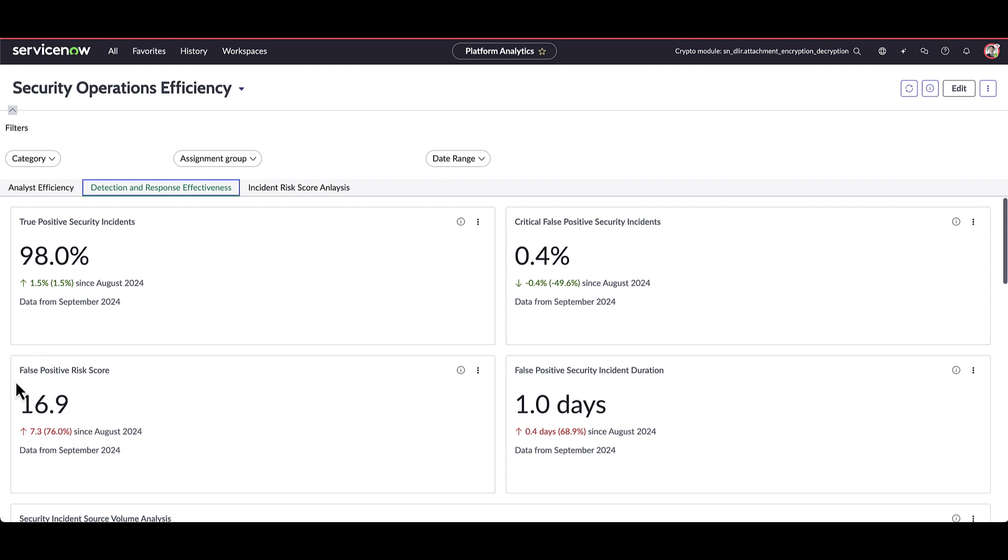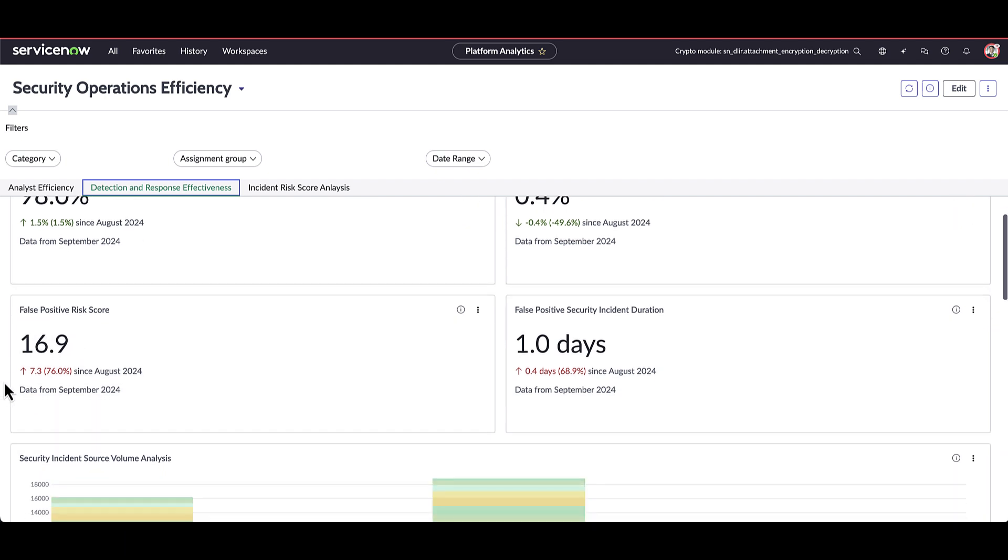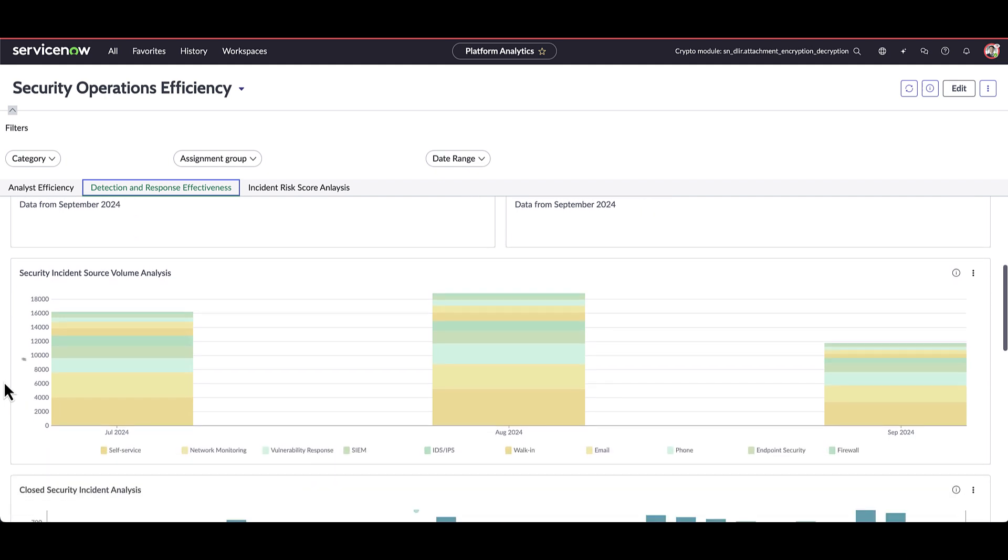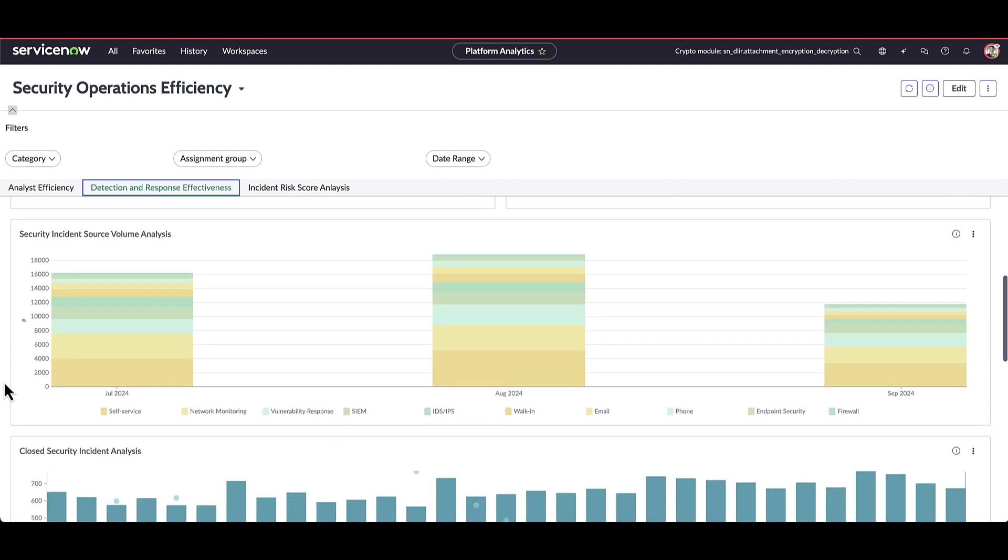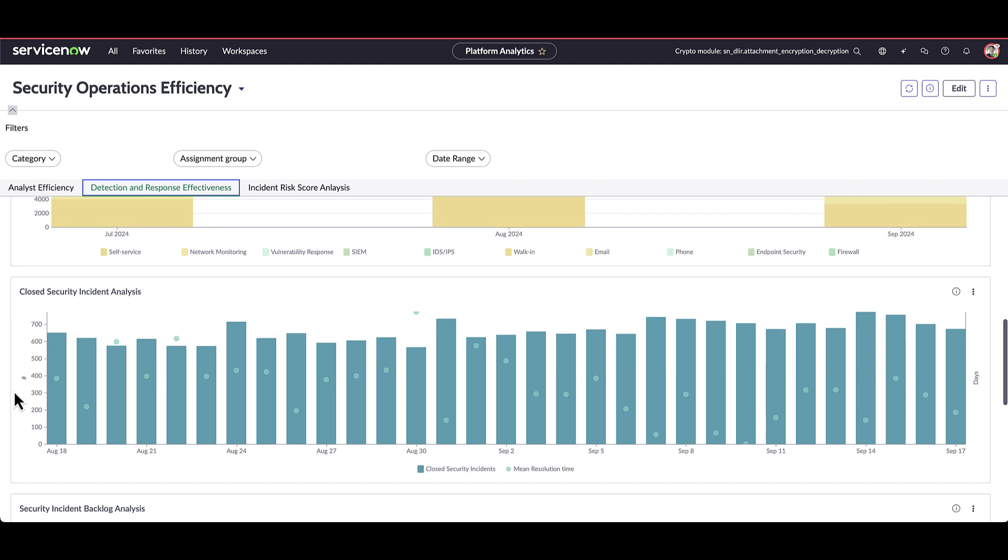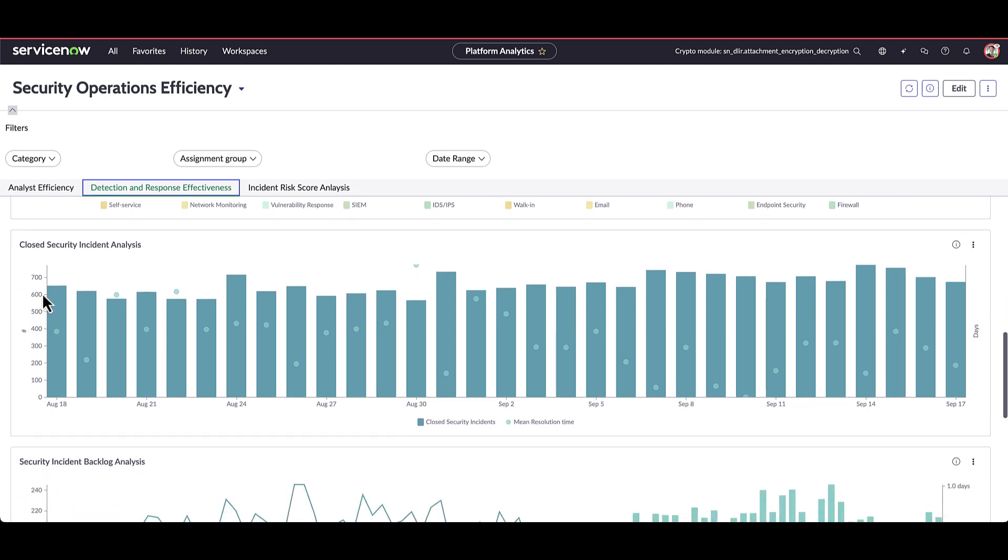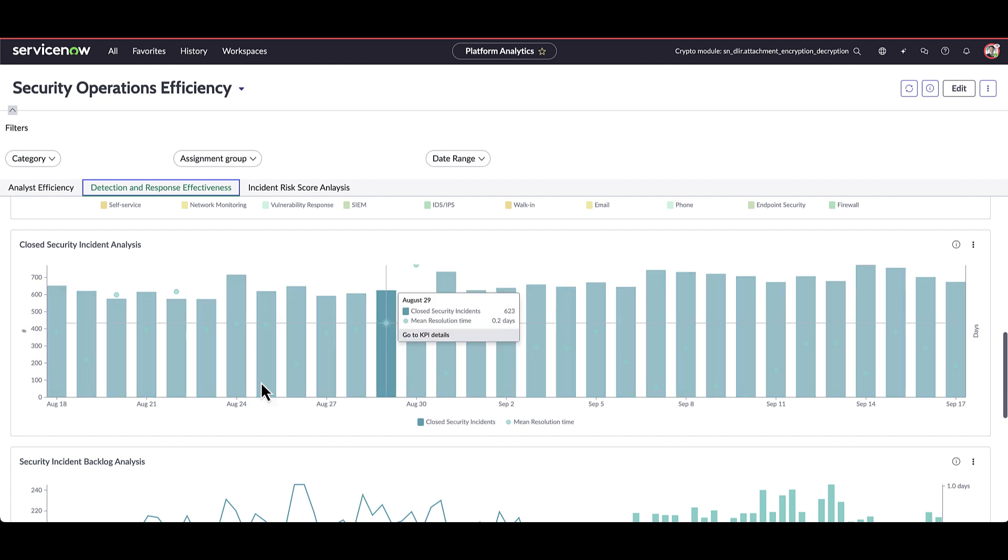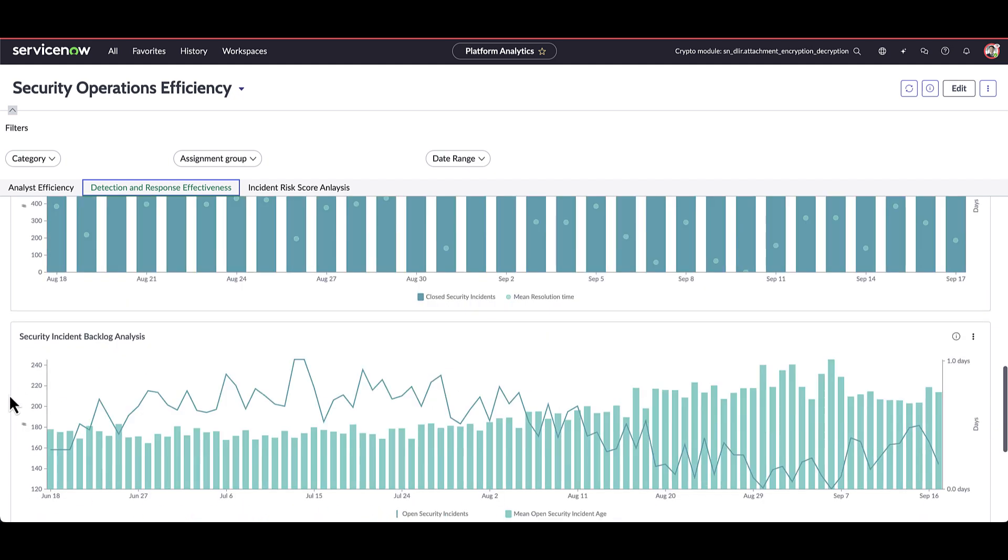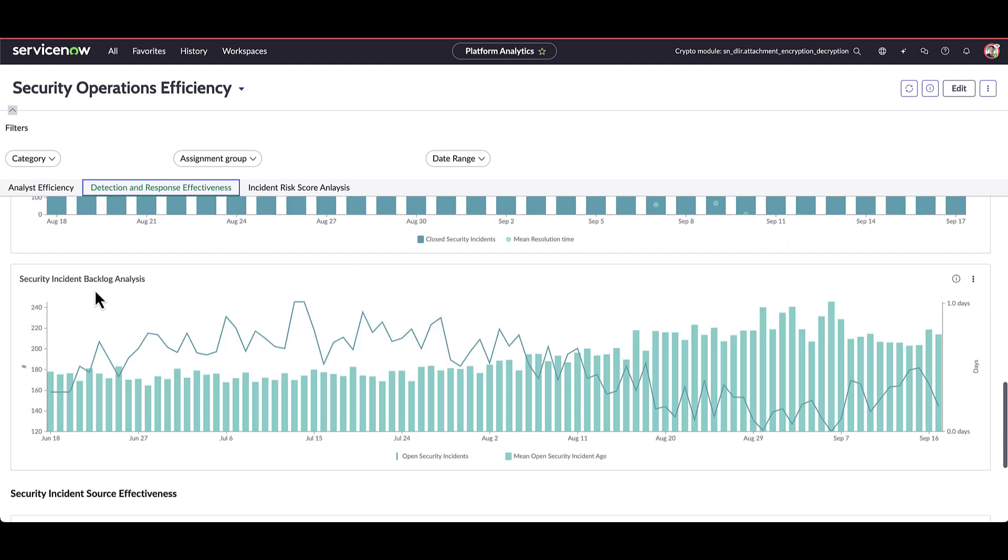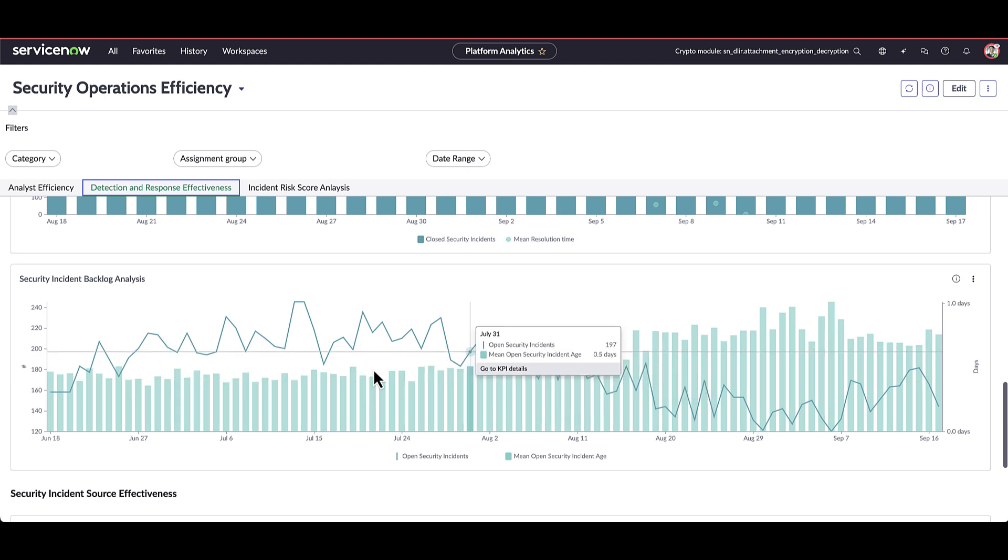And as I scroll down further, we can start to look at security incidents based on the source based on which particular integration or avenue that the security incidents are being created from. And further scrolling down, we can start to look at security incidents being closed over time and their average resolution time. Down below here, we have the security incident backlog analysis showing what's currently open and the average open time.